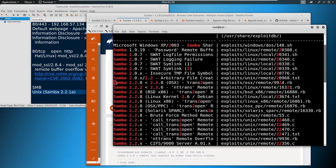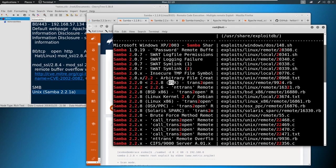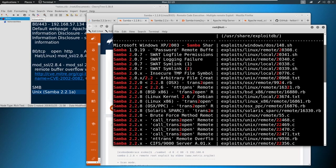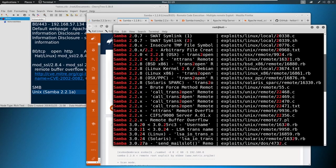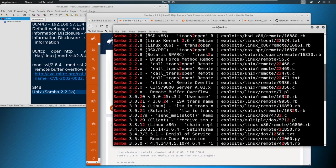So look, Samba 2.2.0 to 2.2.8 OSX, that's not our operating system, but it's called trans2open. And we see that over and over and over again. So maybe the wheels spin again and it says trans2open, I think that's potentially what we're looking for here. And then once we get down to the threes, we know we've gone too far, this is not our version.